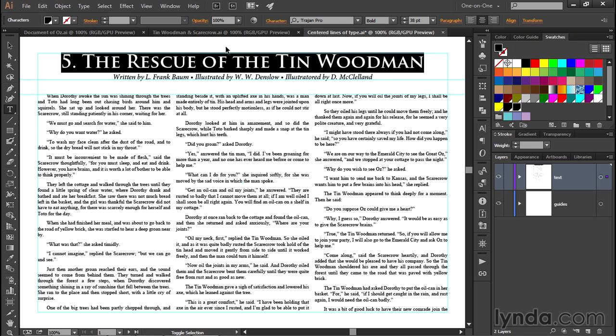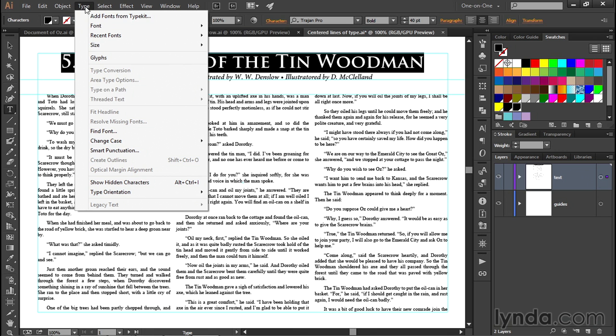However you get there, we want to end up increasing the type size until it's 40 points, as we're seeing in the control panel. Now I want to take advantage of a command under the Type menu called Fit Headline. But currently it's dimmed, and that's because it doesn't work with point type — you have to first convert your text to area type.